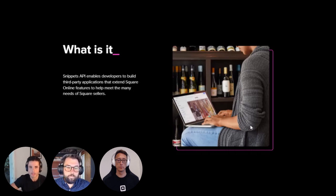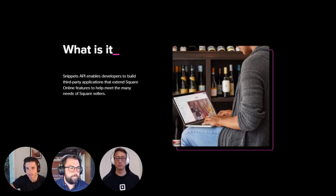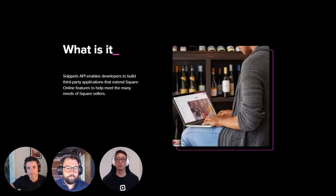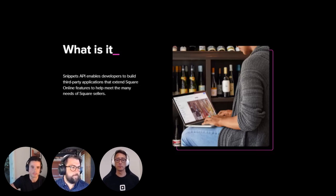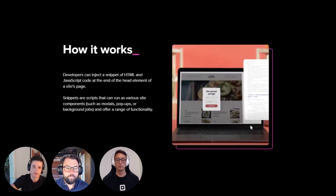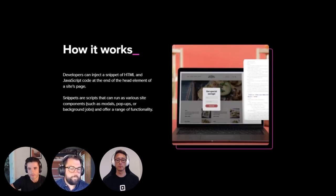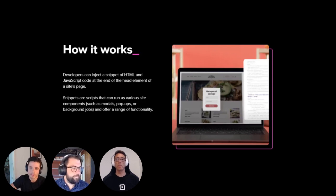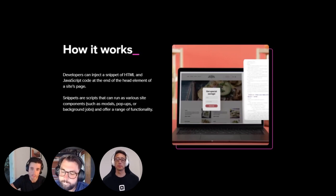So now that we've covered what Square Online is, let's shift gears to jump into the Snippet API and talk about how it enables developers to integrate their applications with Square Online sites. So first, what is it? At a high level, the Snippet API enables developers to build third-party applications into Square Online sites that extend the functionality and help sellers enhance their online presence. How does that actually work? So what the API does, it essentially enables developers to inject their snippet of code at the end of the head element of Square Online sites page. These snippets are scripts that can run as various components of a Square Online site, offering a wide range of functionality.